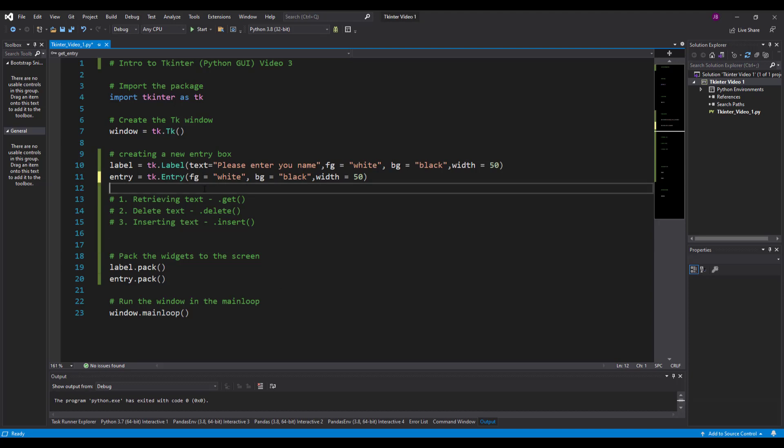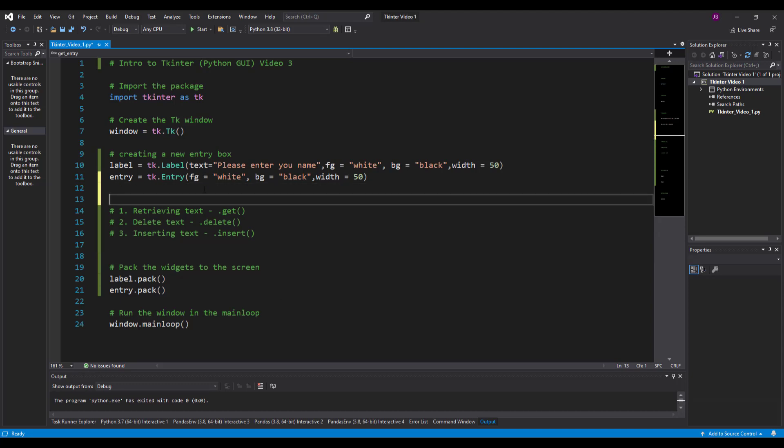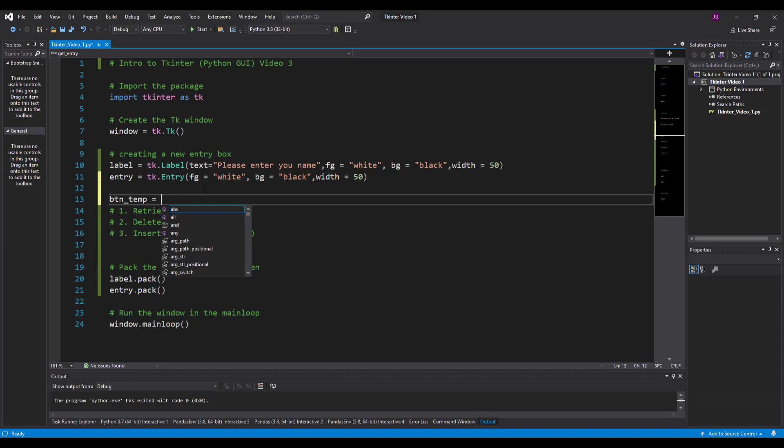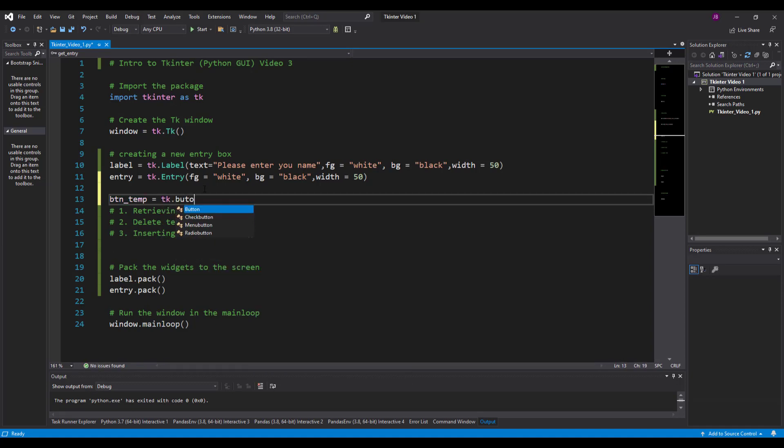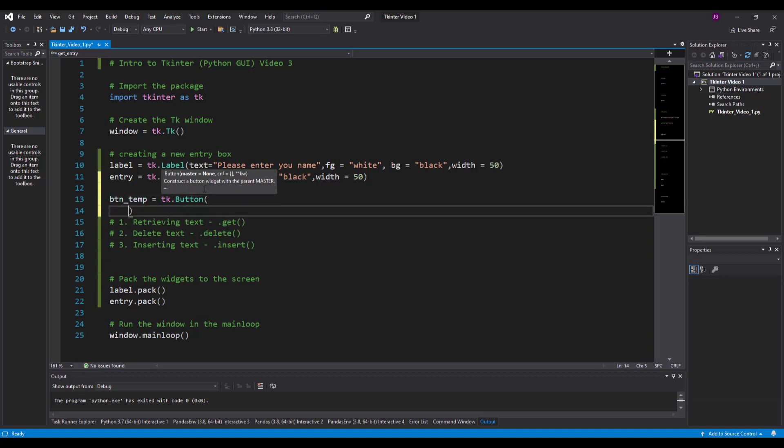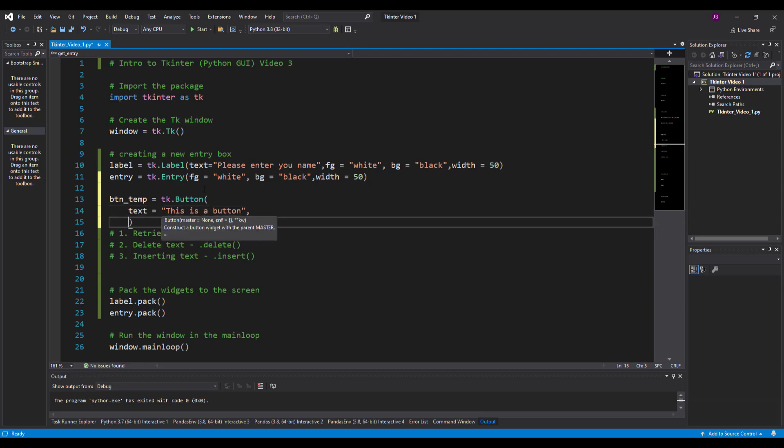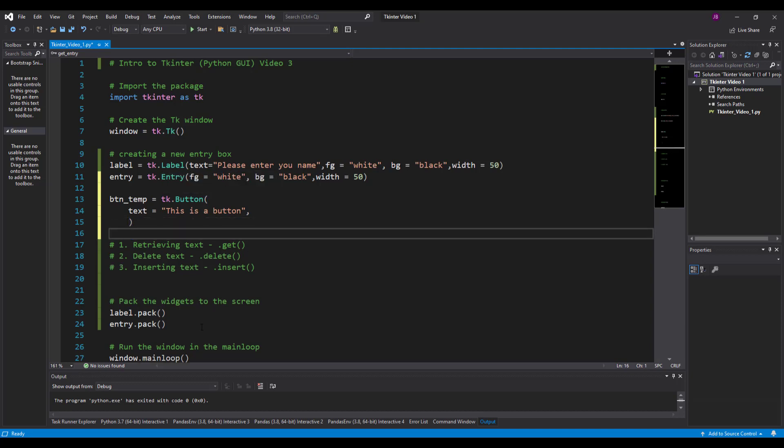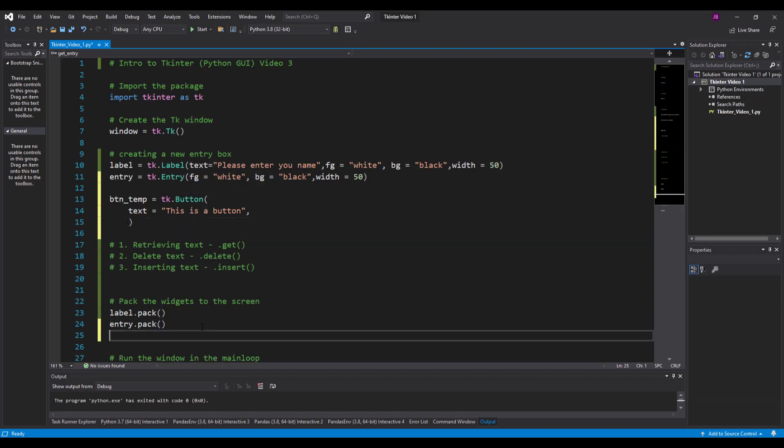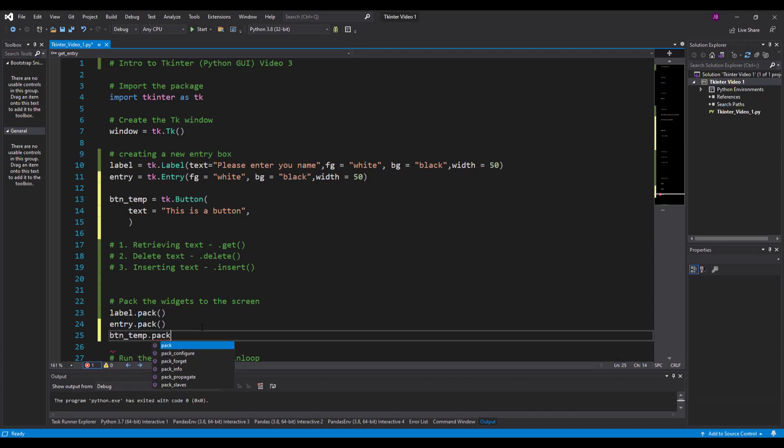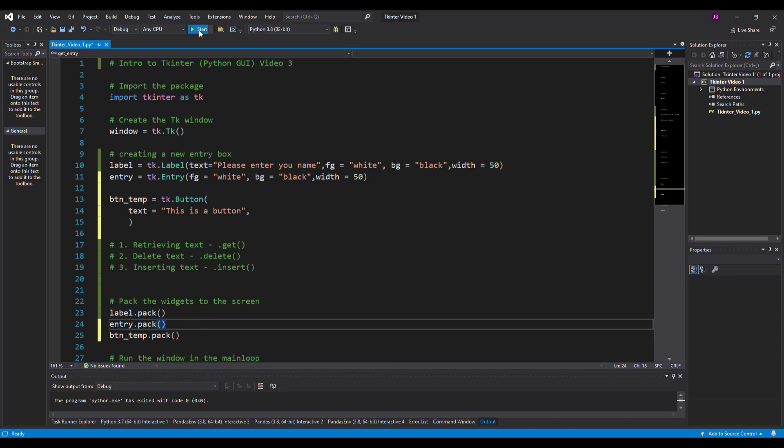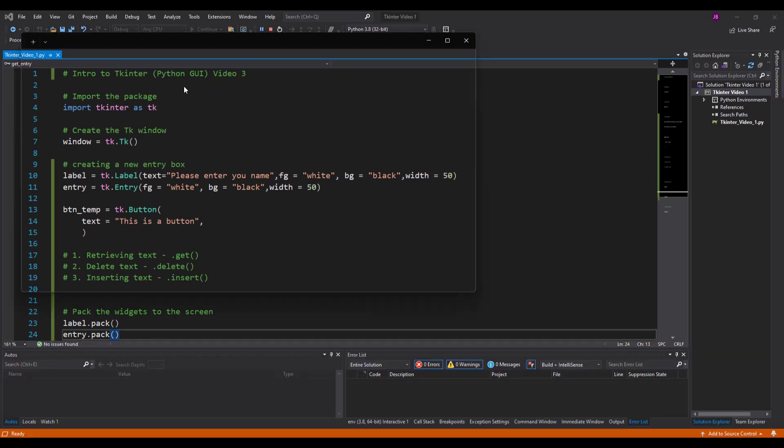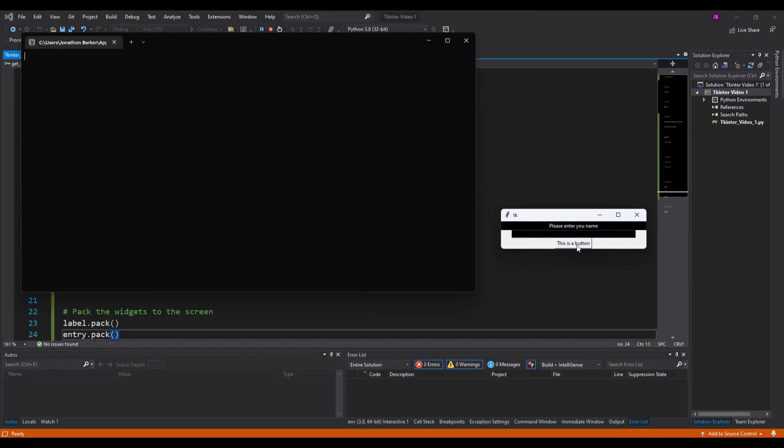What I'd like to do now is introduce a button. It's going to be a temporary button so I'll call it btn_temp and it's going to have the properties of tk.button. Buttons have properties much like everything else. We put some text inside there - this is a button. Don't forget in order to run this we need to pack the button in place, so btn_temp.pack. Run my program and you'll see we've got a default button that does absolutely nothing.